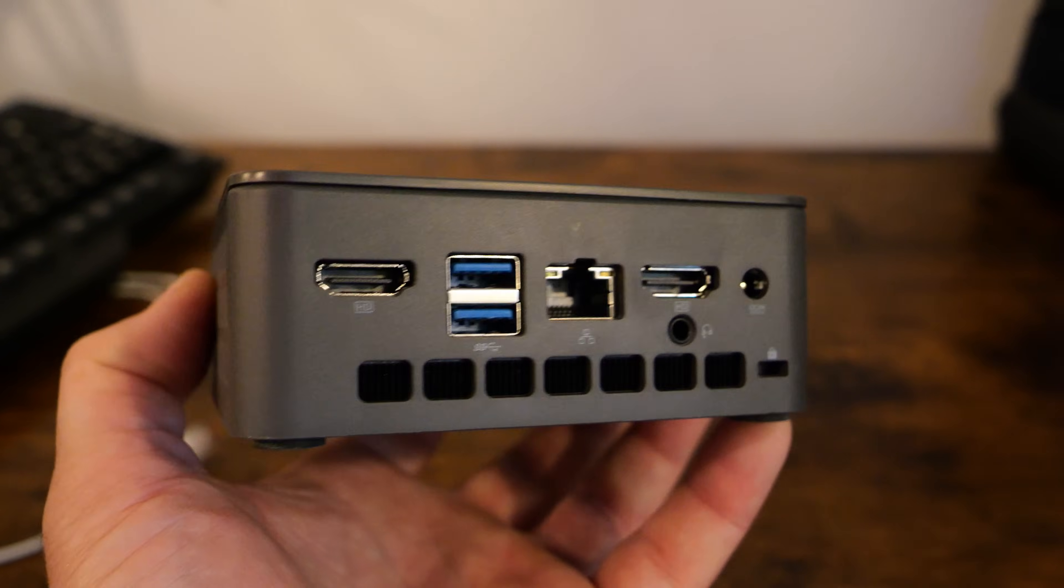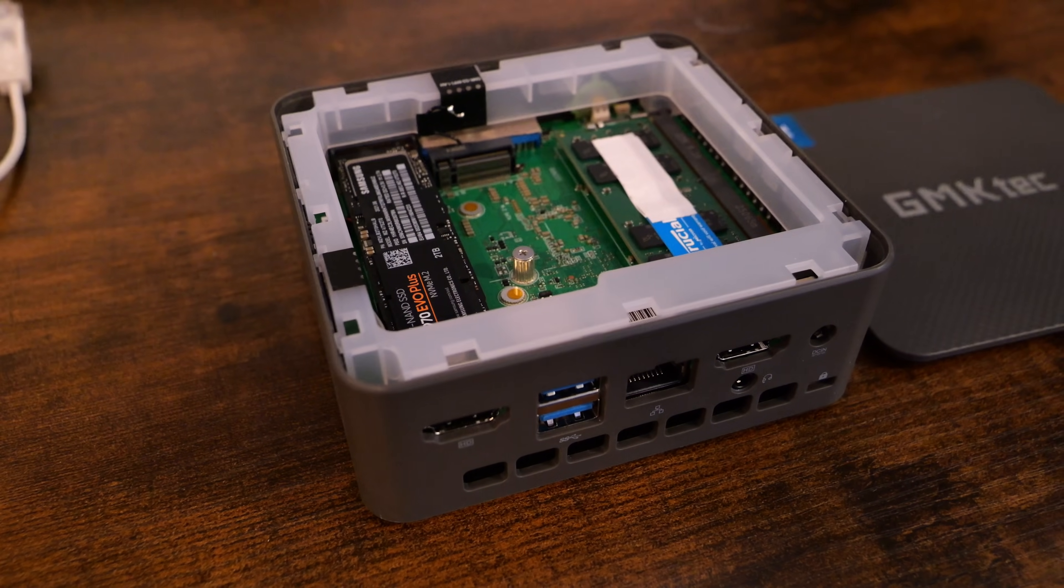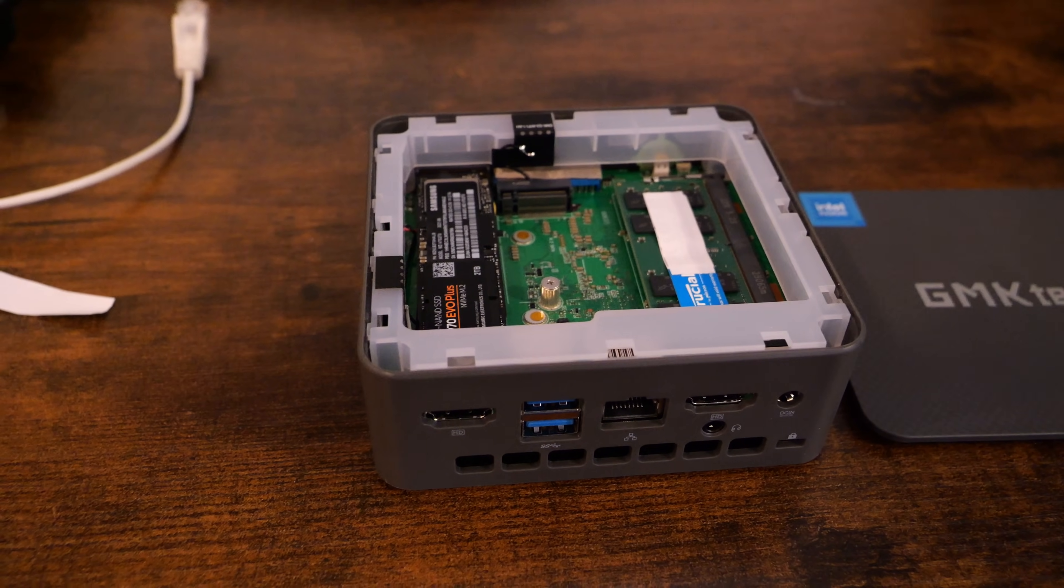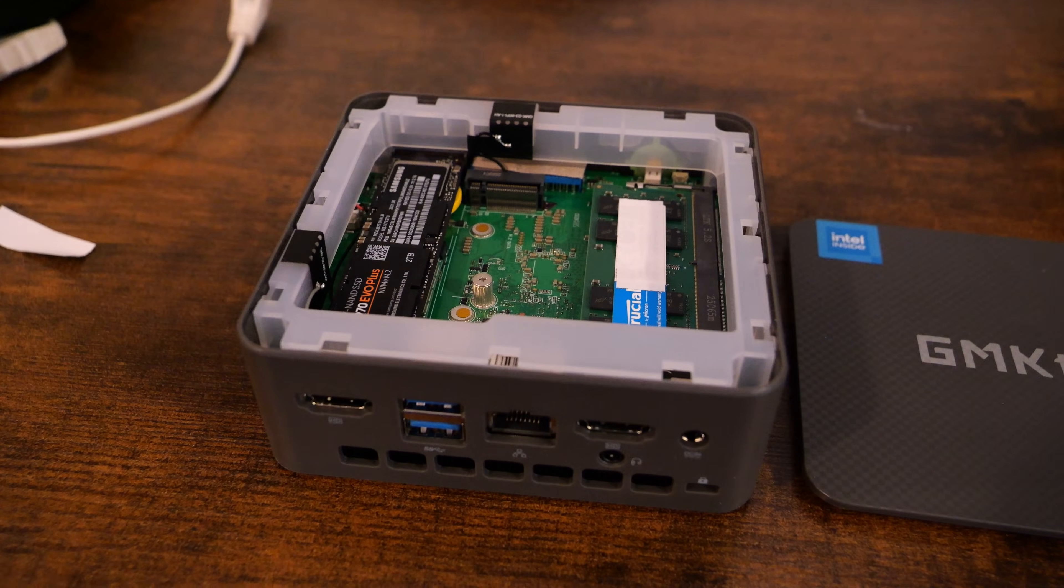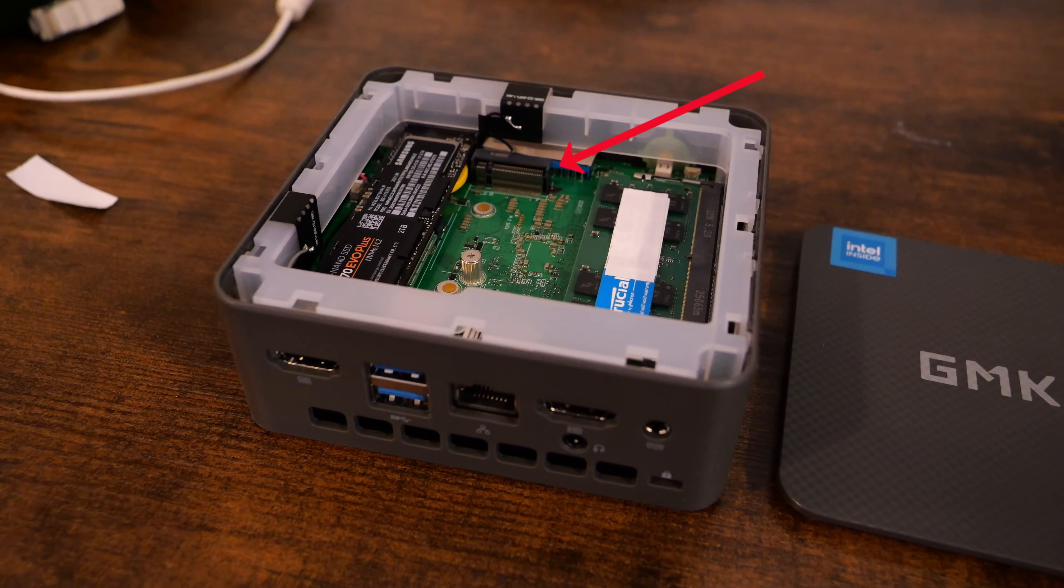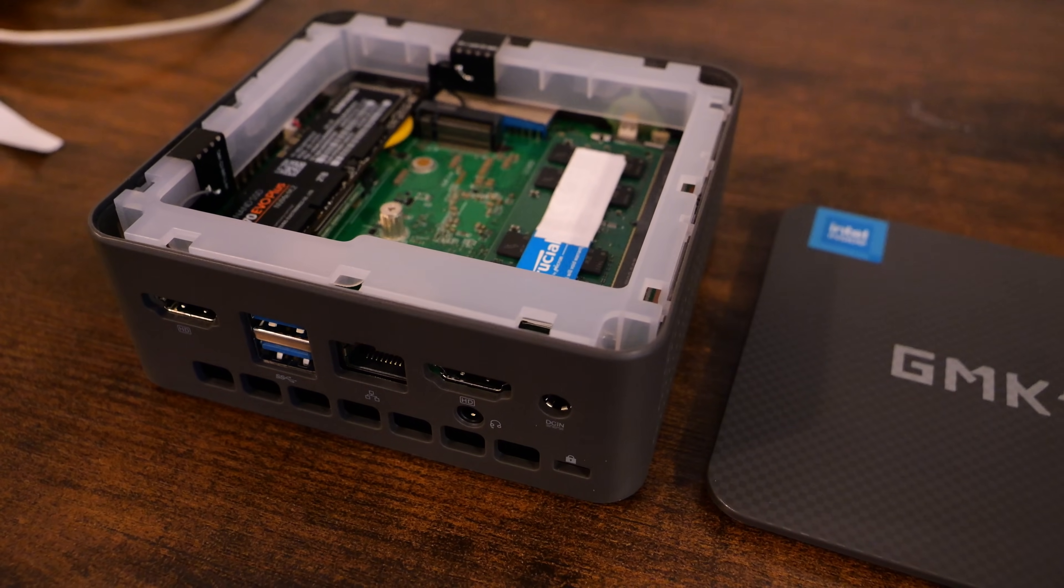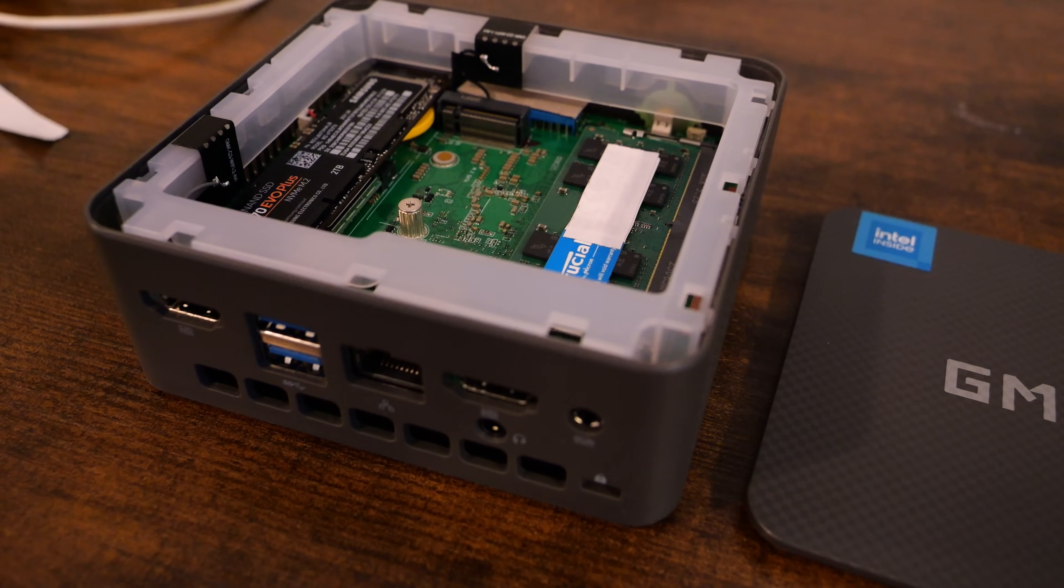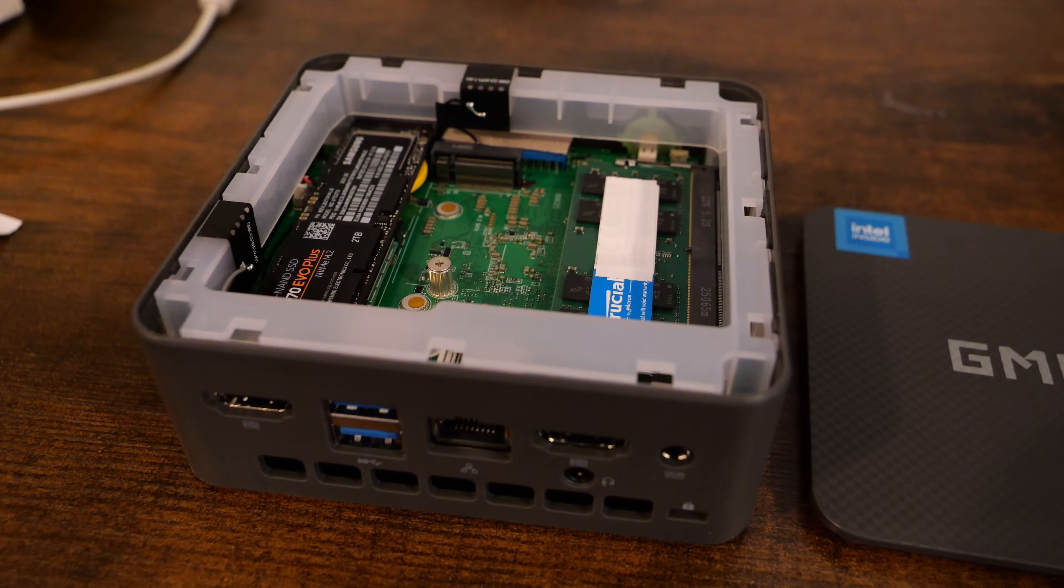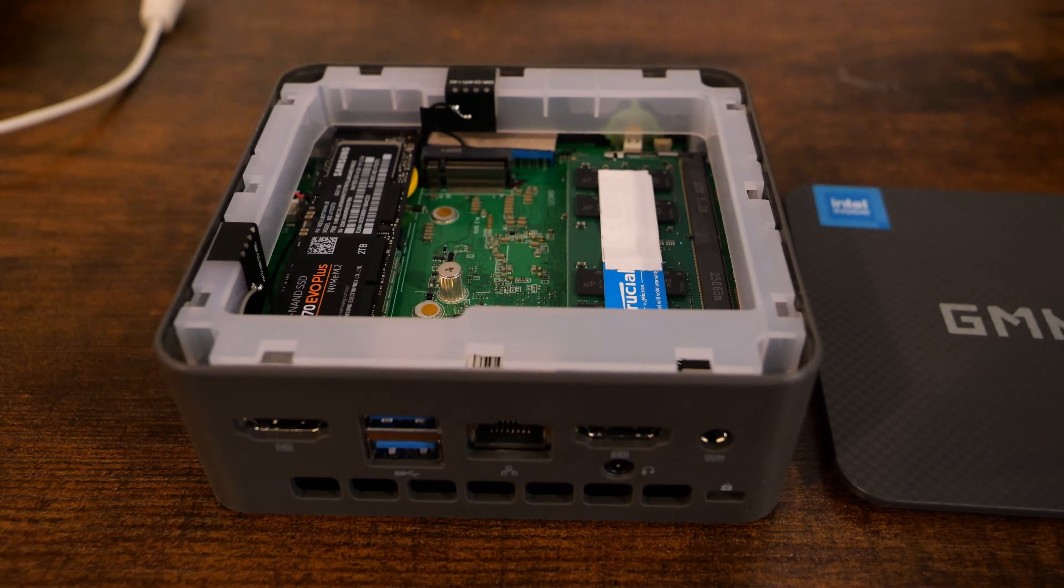I mentioned earlier about the storage configuration. This little mini PC has one M.2 slot, and then it also has a 2242 SATA SSD slot. One of the better configurations would be to boot off of the 2442 SATA SSD, then use the NVMe drive for your VMs or container storage. This helps to have your OS drive on another physical drive, and then have your VMs and containers on yet another drive.